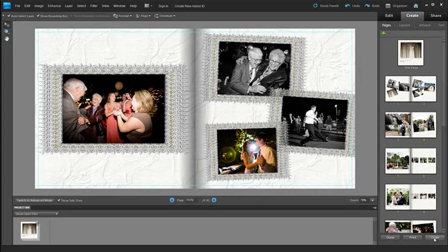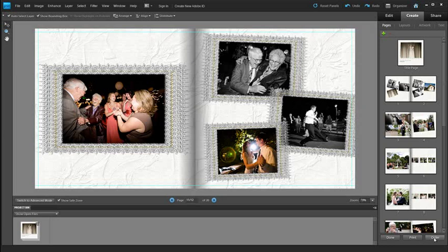So I hope that I have inspired you to create your own photo books. It is really easy to do in Photoshop Elements 9 and the results will amaze you.